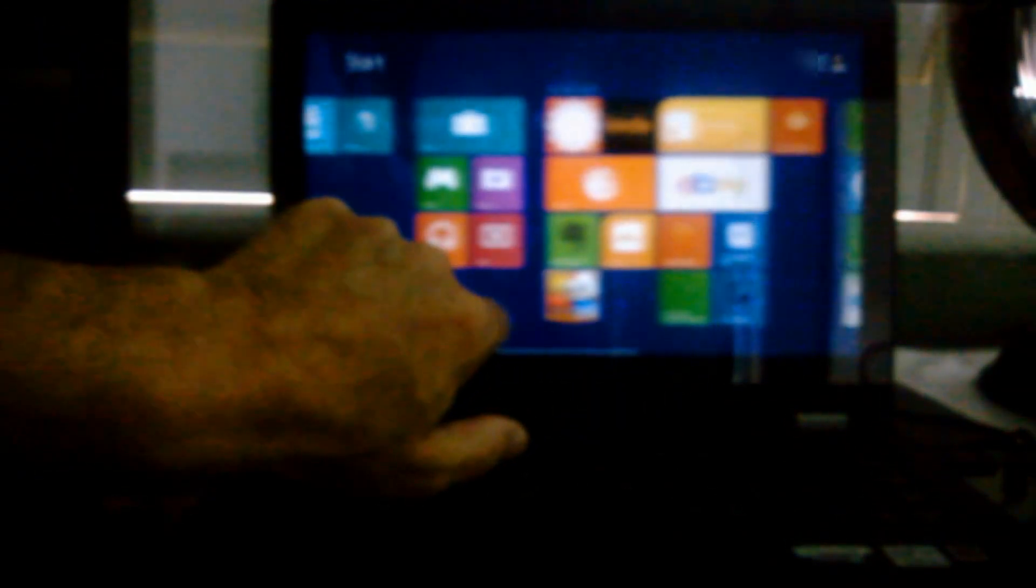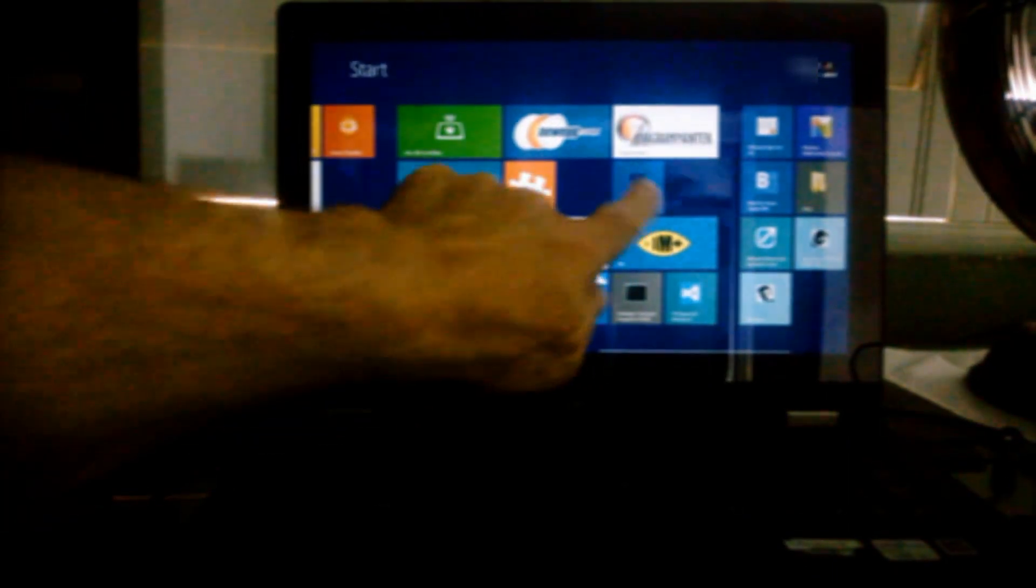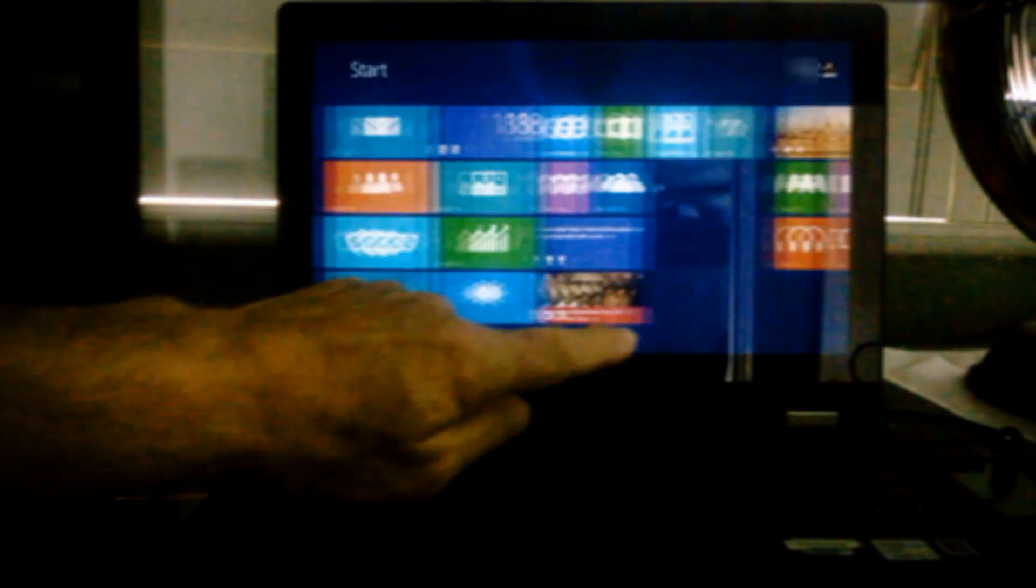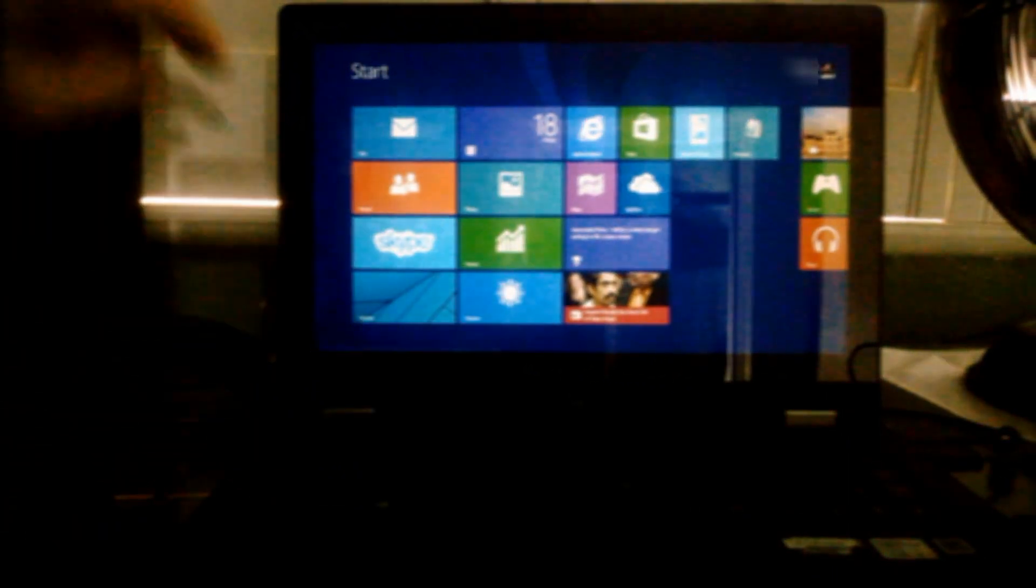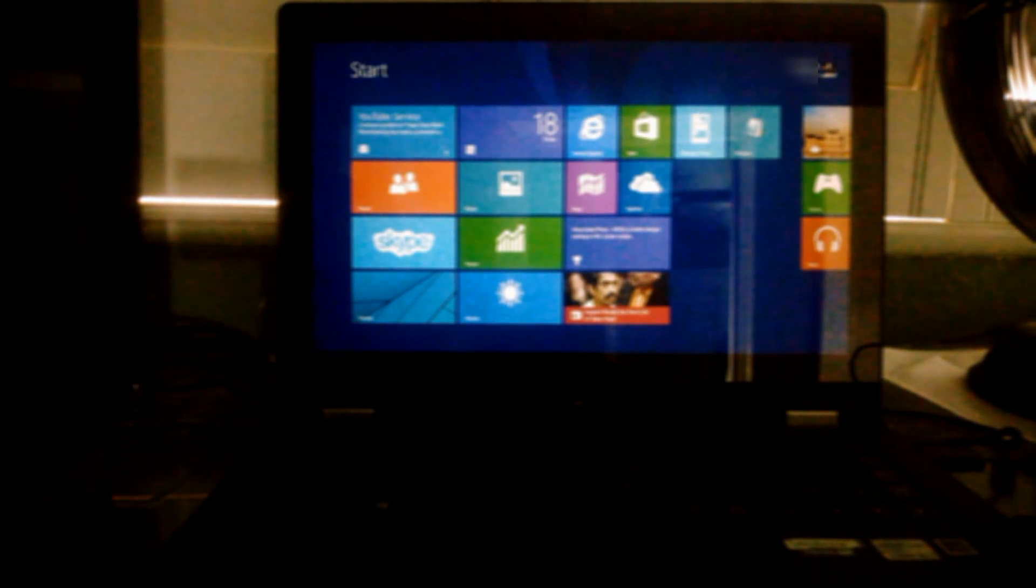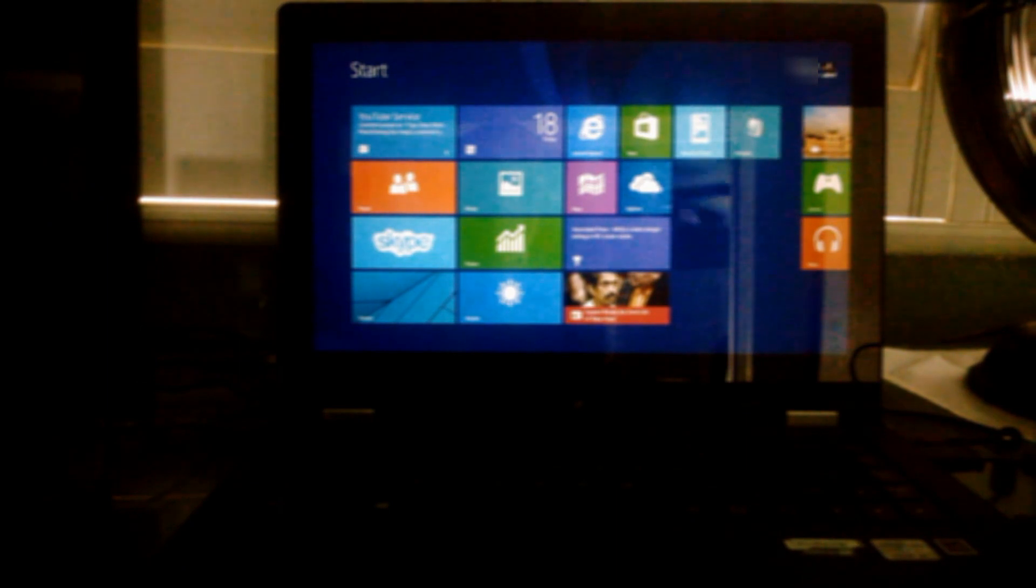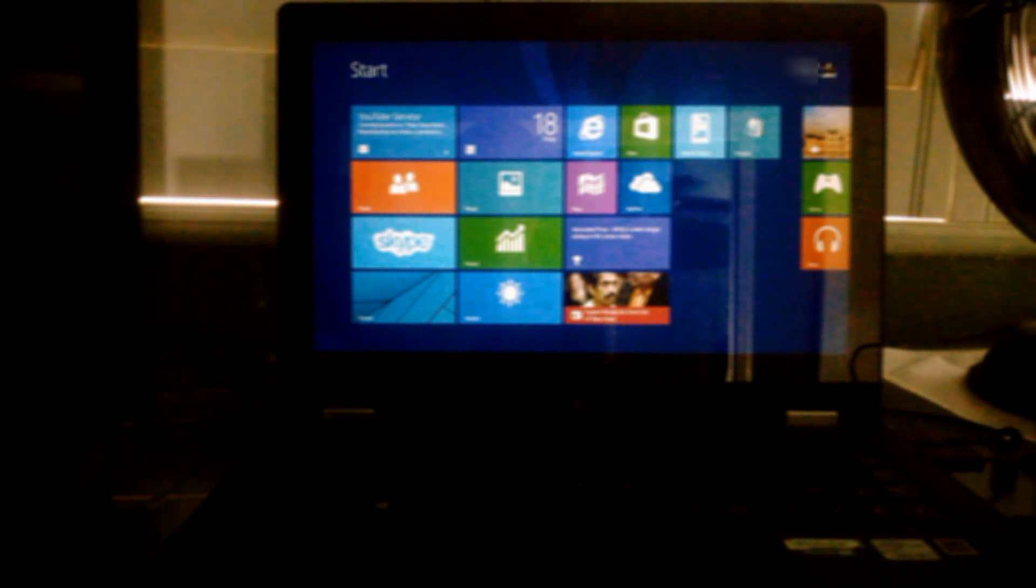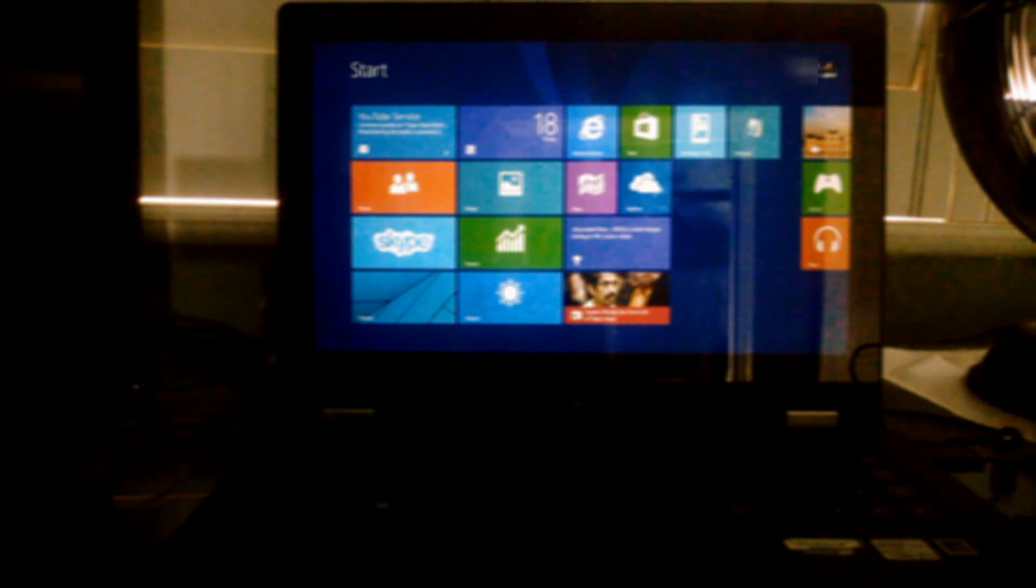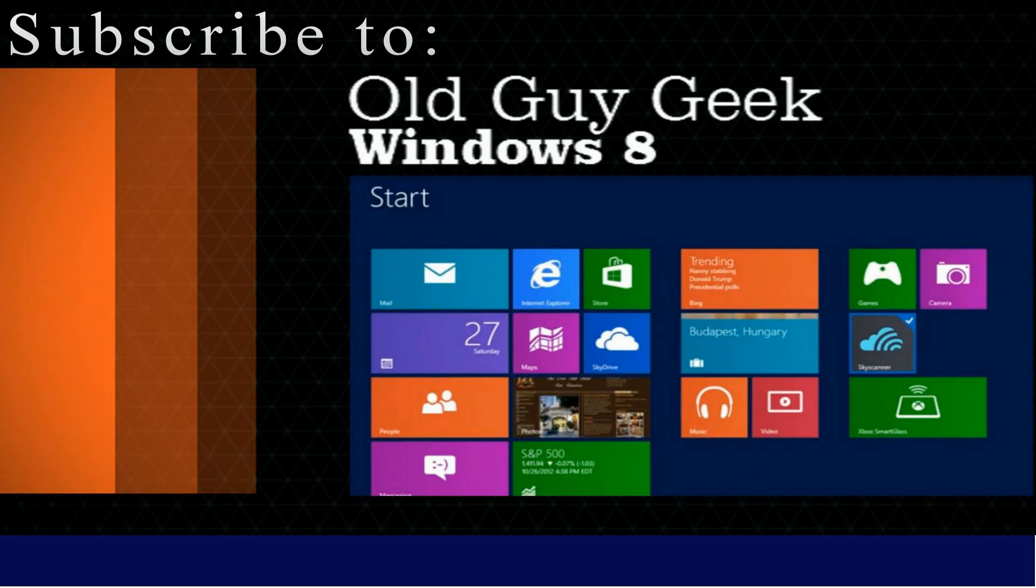Windows looking good. And now we can go out there and check all those new enhancements and some of the new programs. We have a whole series of playlists already on Windows 8.1 new features and some of the new programs. So please check them out. Hopefully we can provide that kind of service. But enjoy Windows 8.1. And don't forget to subscribe to Old Guy Geek with over 100 Windows 8 and Windows Phone 8 videos.